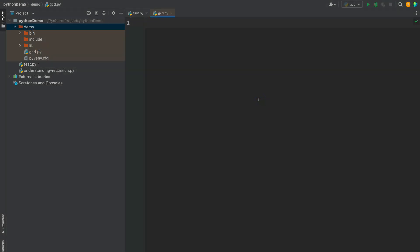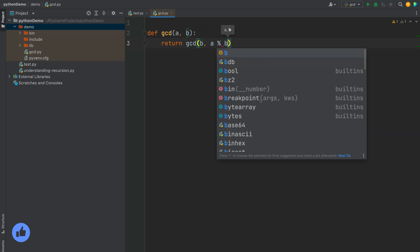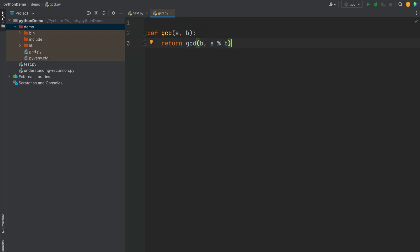Since we want to find GCD of two numbers, we will have two parameters. We can write: def gcd(a, b) — where A is our first number and B is our second number. Let us first write the recursive case. GCD of A and B can be represented as GCD of B and A mod B, so we write: return gcd(b, a % b). This is our recursive case.